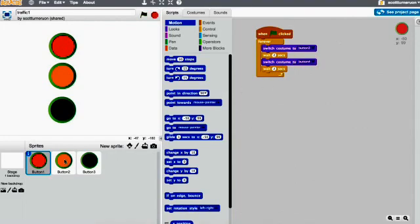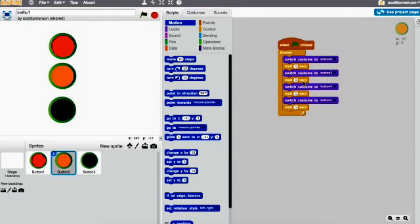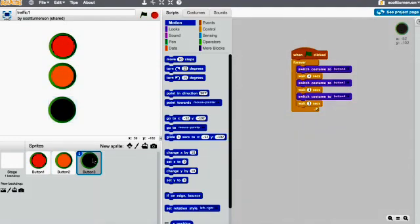And we keep getting these things happening, so let's try the amber. Turn it off, on, so one second off, on, on, off, on, go round like that. And then green, off for two seconds, on for one second, and off one second.